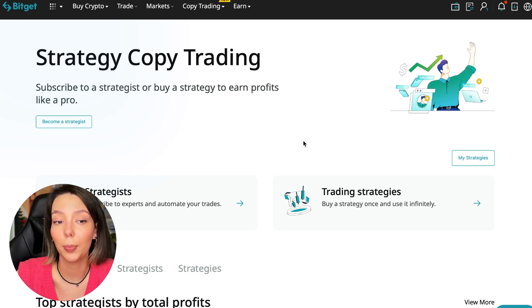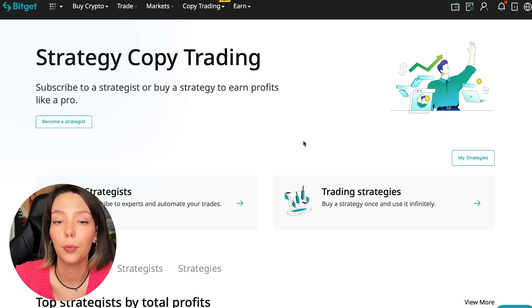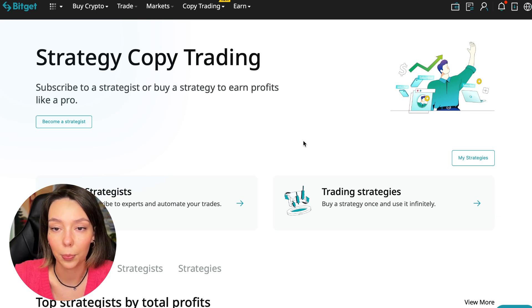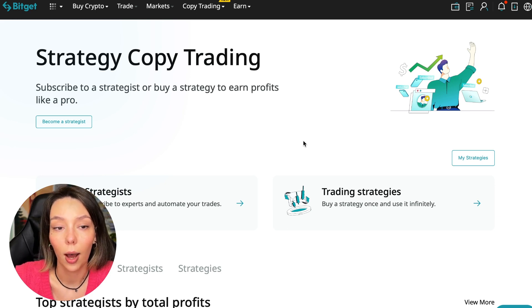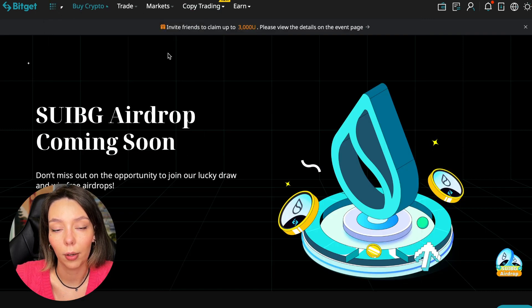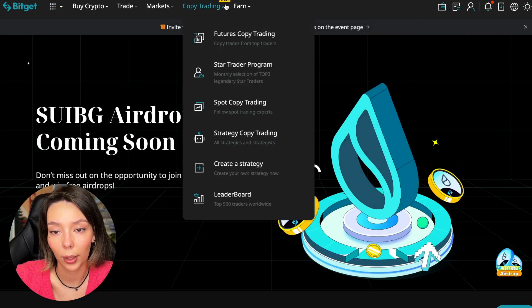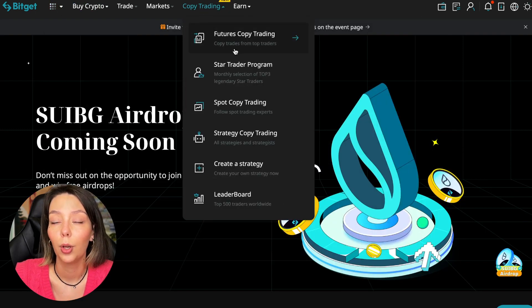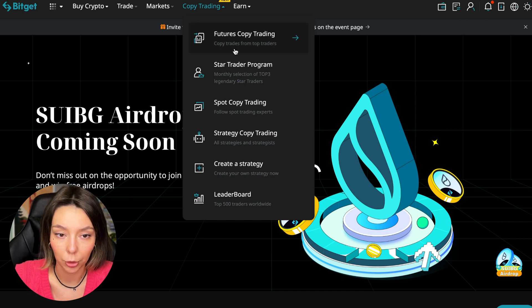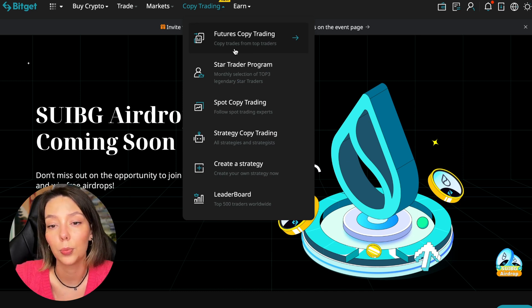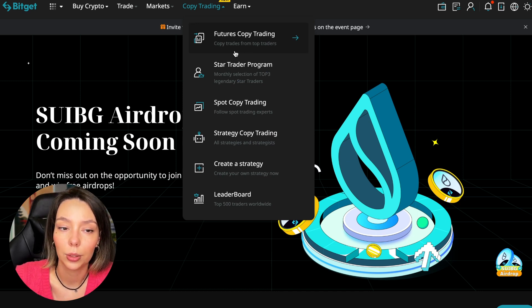Let's begin. To get into copy trading, we need to go to the main BitGet page. After that, select Copy Trading - it's at the very top with a new mark here. Today we will talk about futures copy trading.